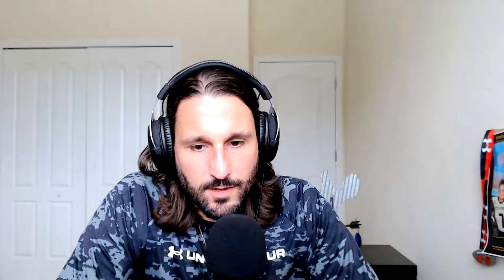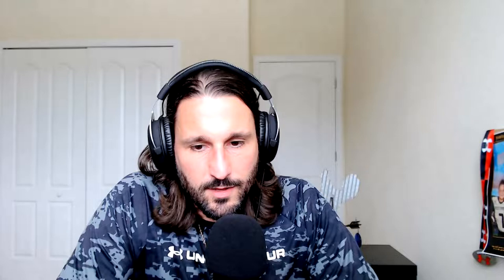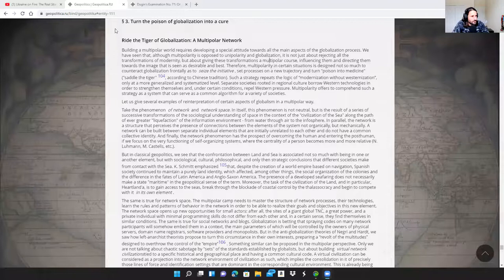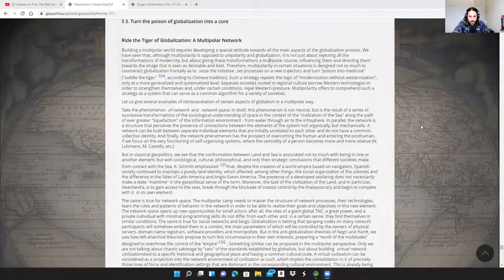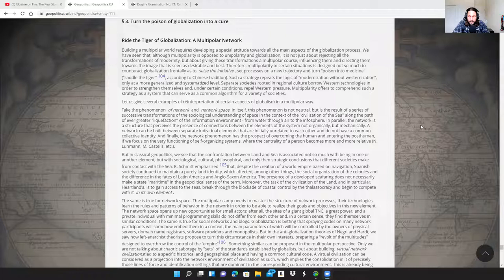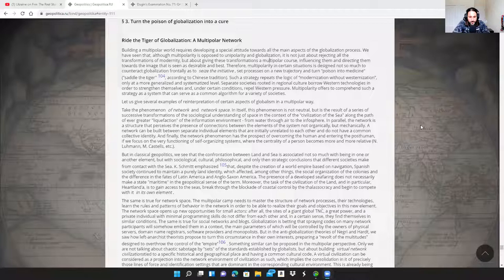Now to get to the last section of this Geopolitics book, 'Ride the Tiger of Globalization: A Multipolar Network.' I'm going to read from my paper that I printed out, but I'll share the screen as well so you can read along. This builds on a lot of concepts that were discussed before, so if you're interested to take a deep dive, go ahead and do that.